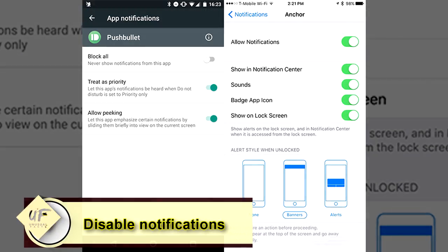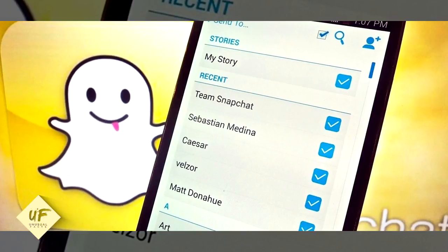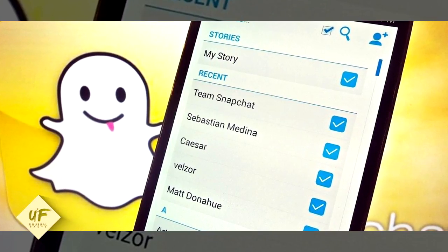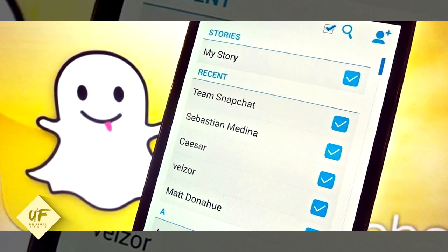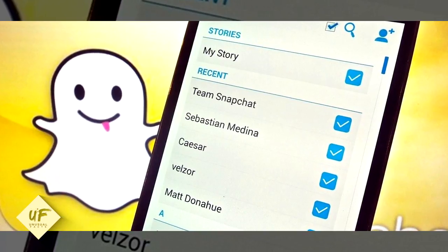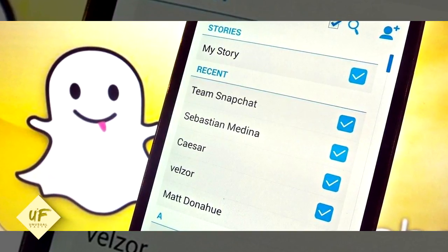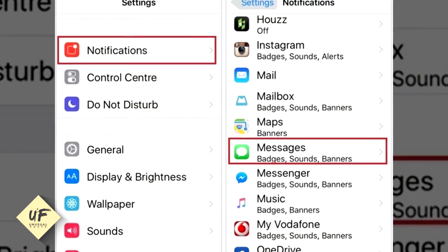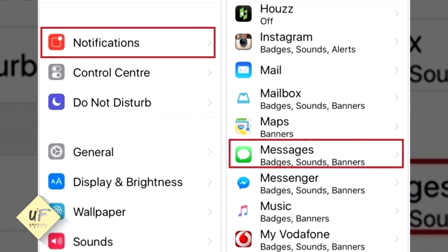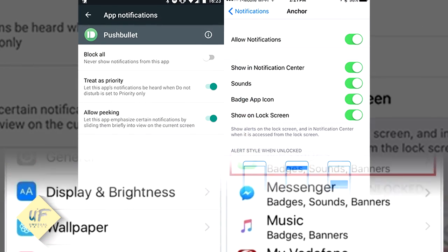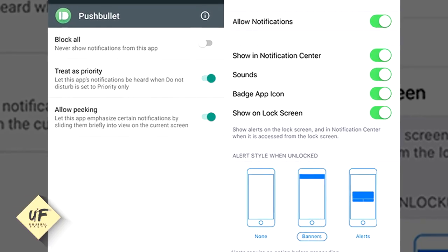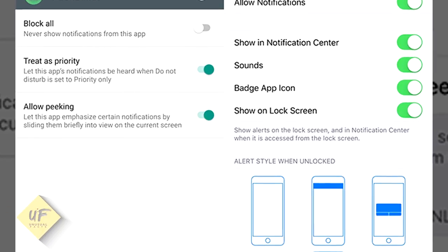Number seven: disable notifications and turn the fetch function off. Every time your phone buzzes with a notification — a new Snapchat, tweet, or Instagram — it loses a little bit of power. Keep notification alerts to a minimum to maximize battery life. The fetch function is always looking for new mail and pings you with inbox updates, making it a major battery drainer. Turn the function off on weekends at least to extend battery power.